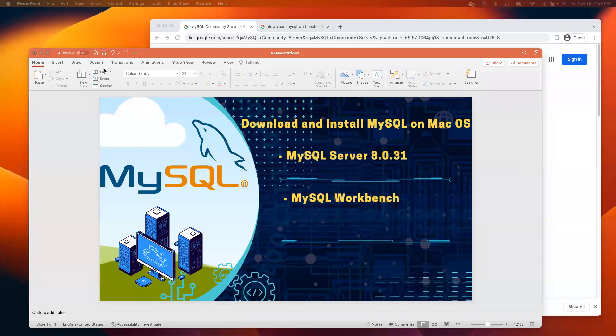As-salamu alaykum everyone. Today, we will learn how to download and install MySQL on macOS.